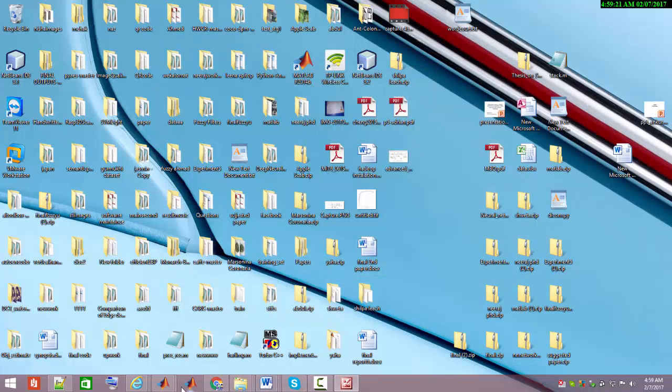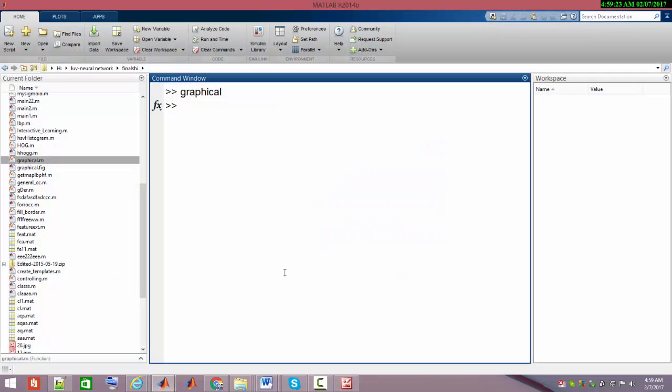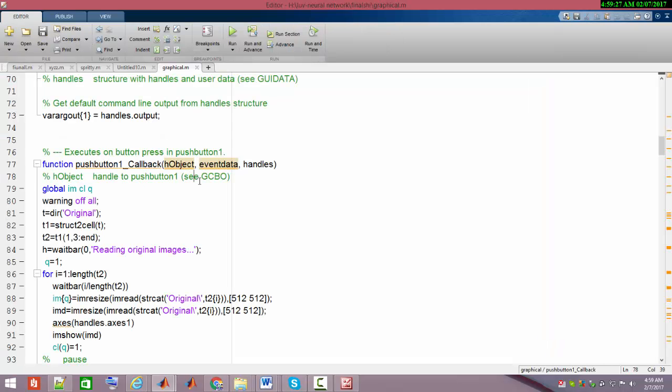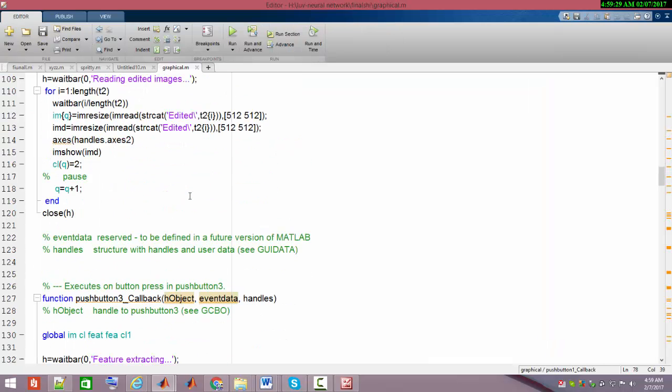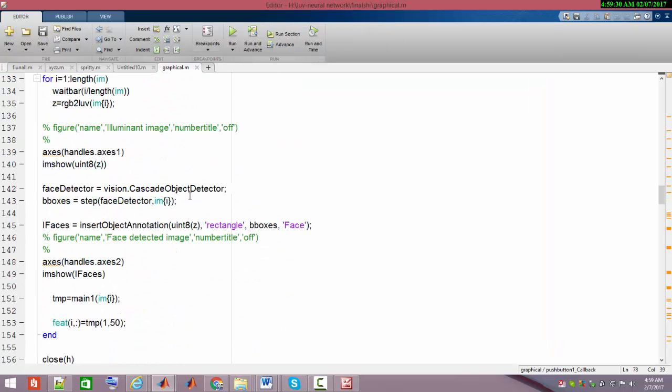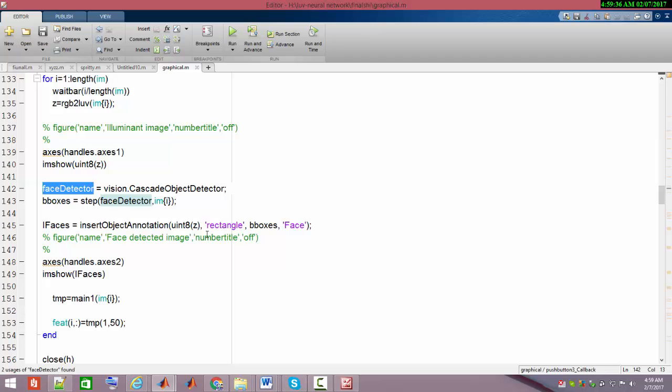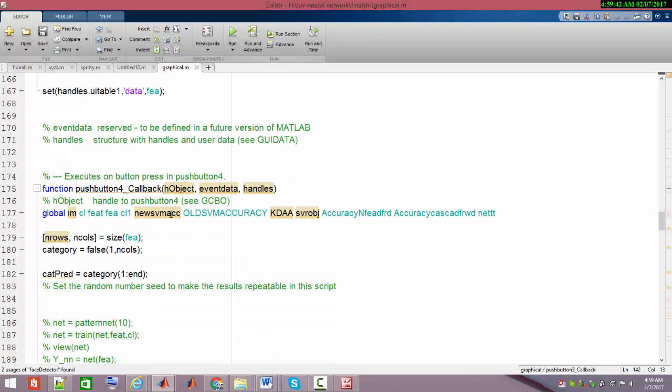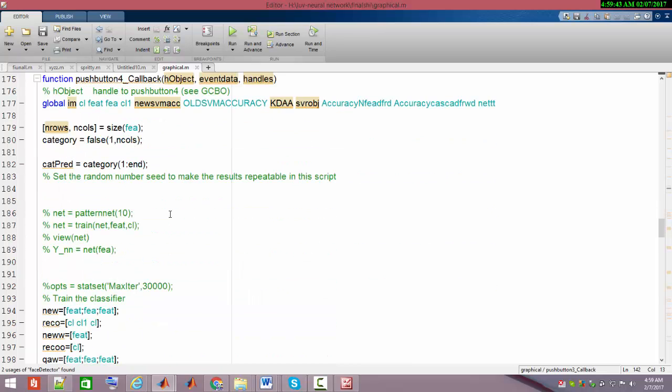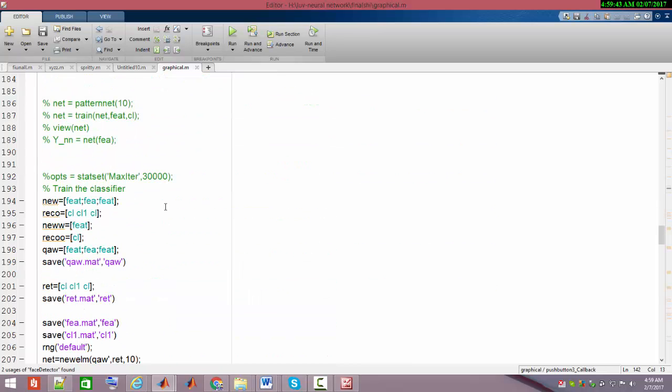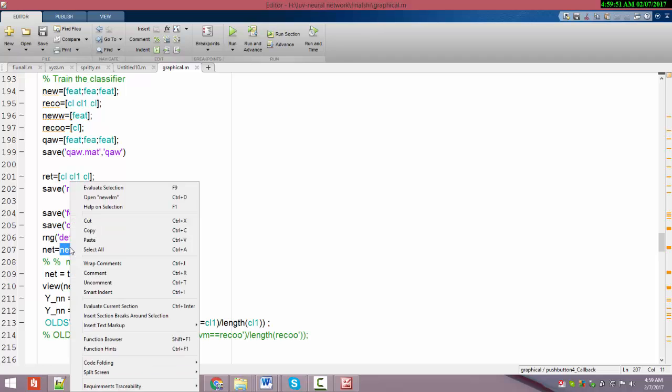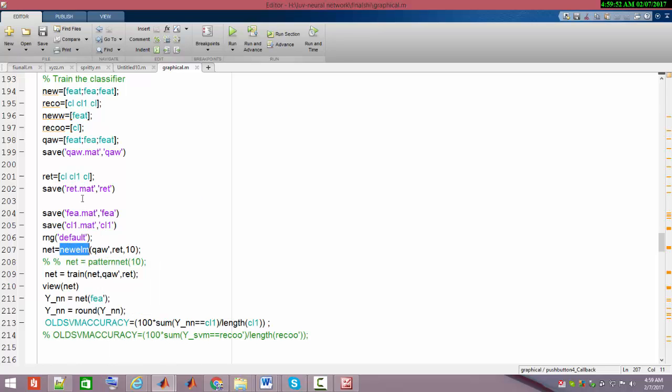Now let me run the program and show you how it performs. This is our program. To get to know more about this program, you can visit my previous video on image forgery detection by illuminant color classification. I'm going to show you the part of the program where I applied the neural network.